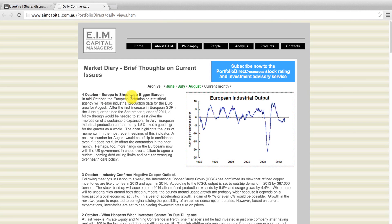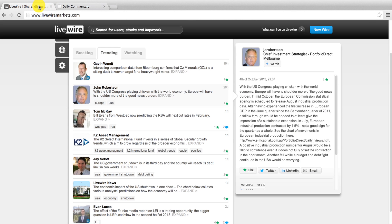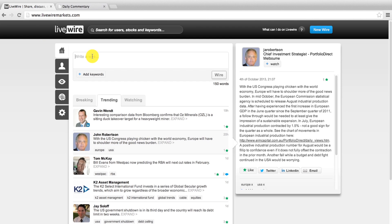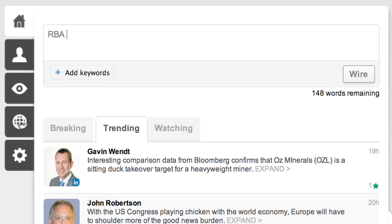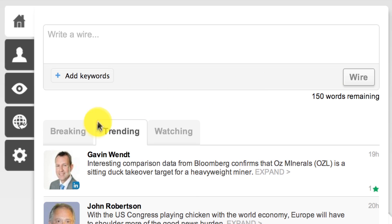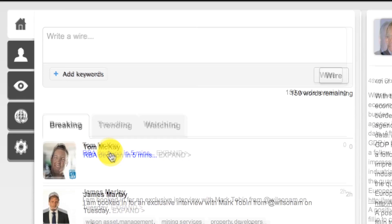If you're a contributor the best way to start using Livewire is to wire something. It could be a trade idea, some financial opinion, a link to an article or a video with a quick summary of why it's interesting.